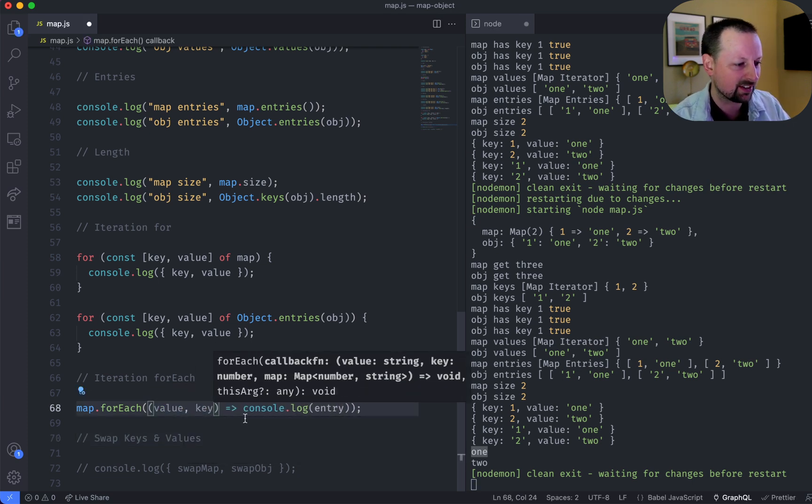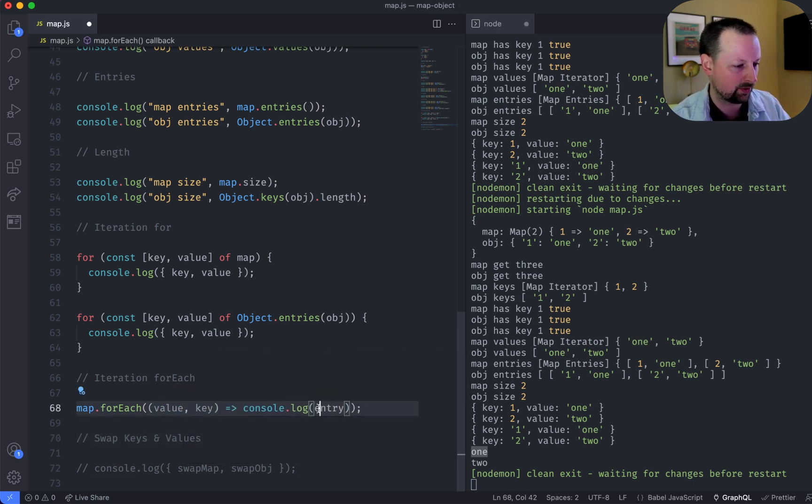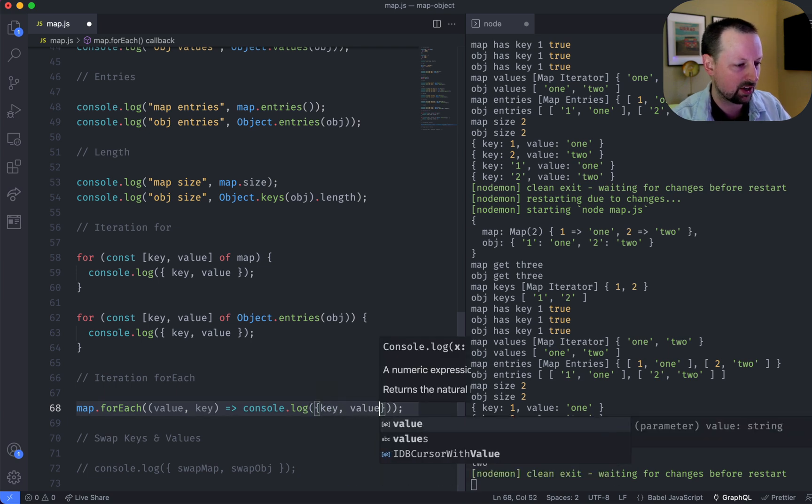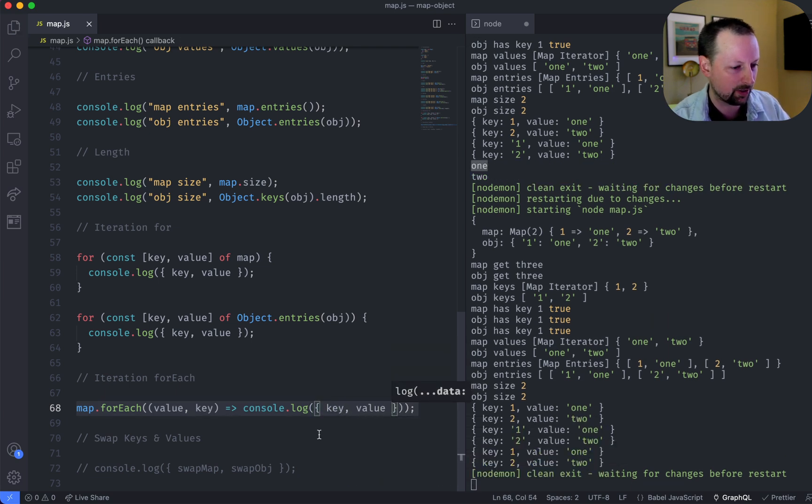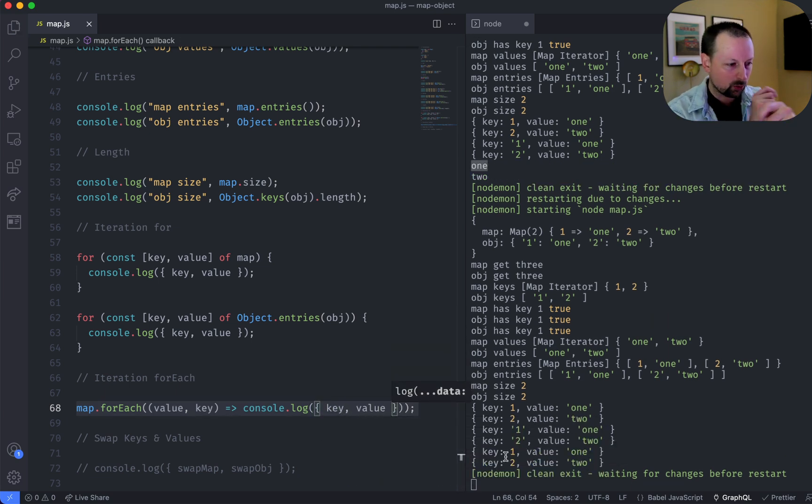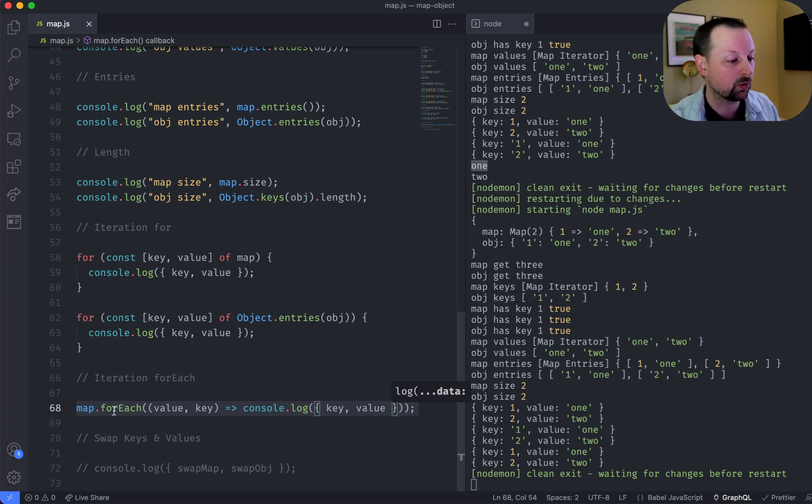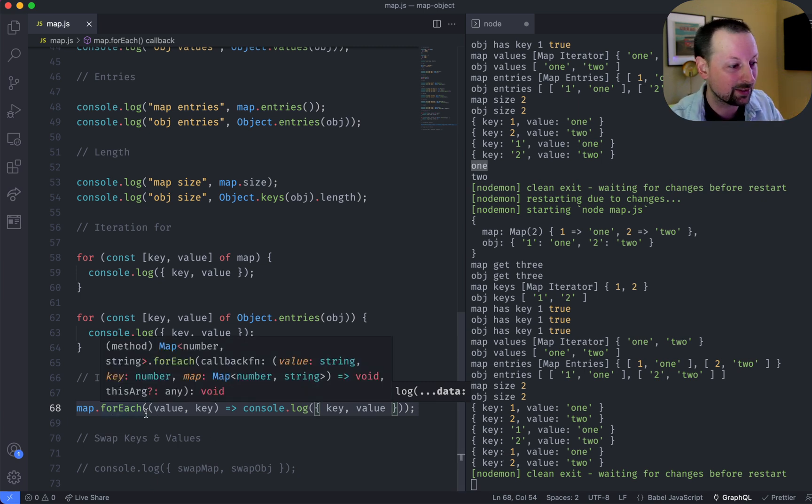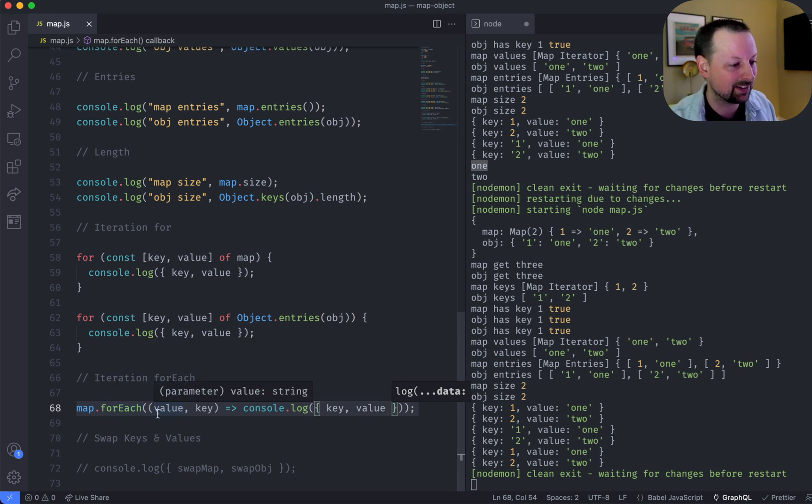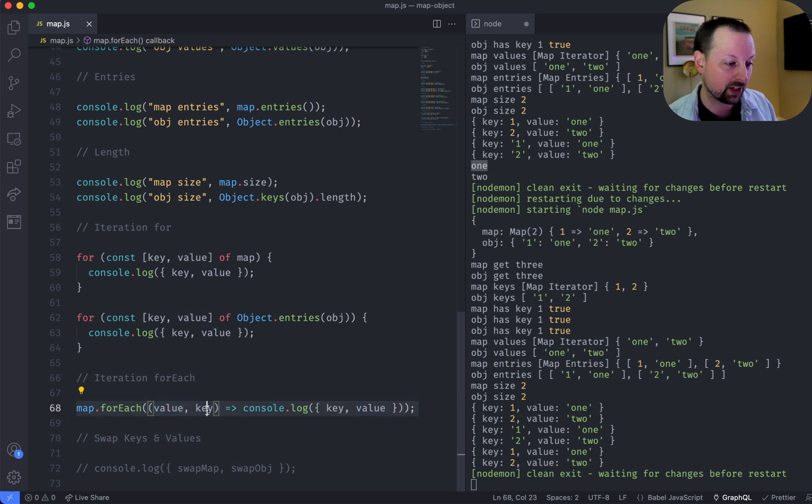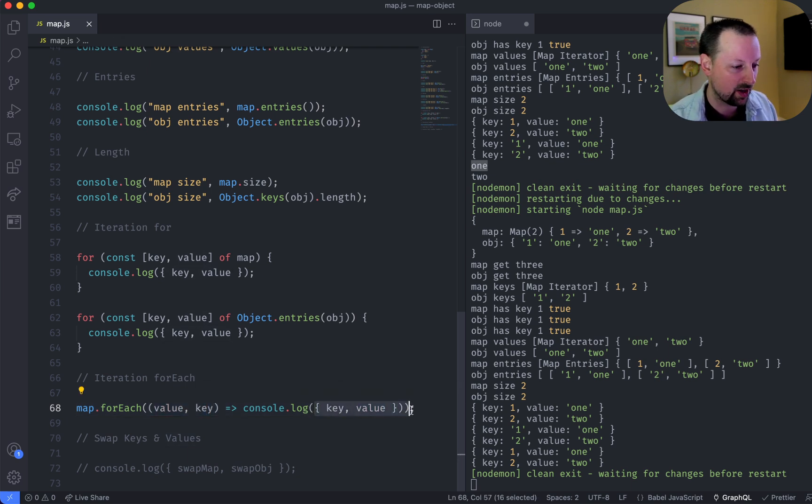And the key is the second one. So we could key value like here, but it's swapped the order. I guess typically you would be iterating over to get the values, not the keys. So it gives you the value. If you want the key, it's the second one. And then we output this here.